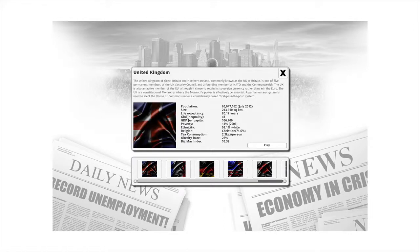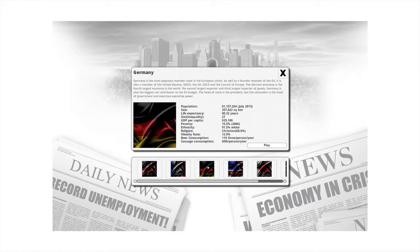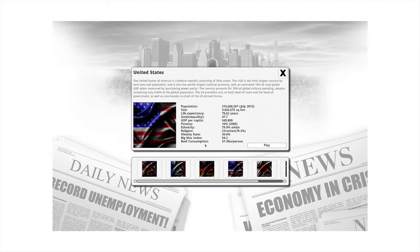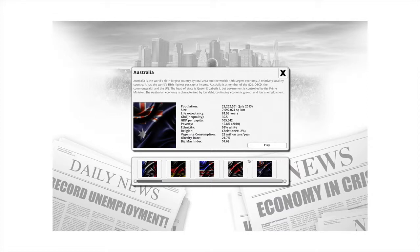Canada and last but not least Australia. You can find graphs for every country, which is cool. The fun thing is the unique consumption stats — in the United Kingdom we have tea consumption, in France croissant consumption and cannabis use, in Germany beer consumption and sausage consumption, in USA beef consumption probably from hamburgers, in Canada maple syrup consumption and moose population, and in Australia we have Vegemite consumption.